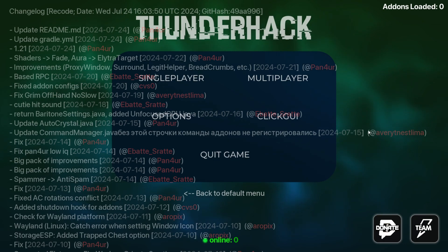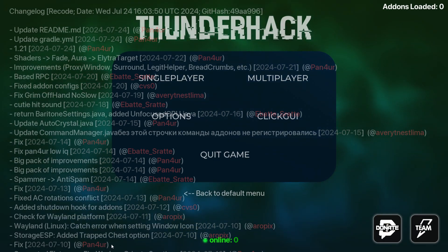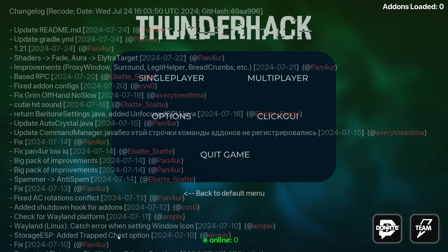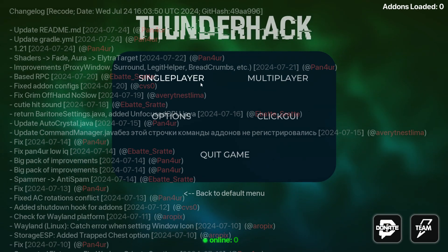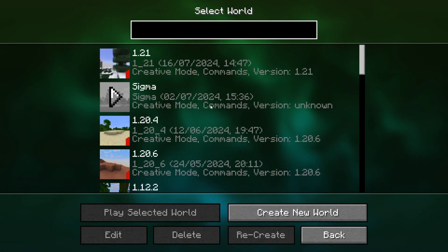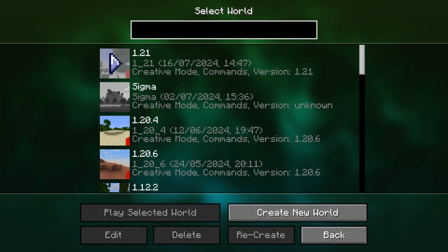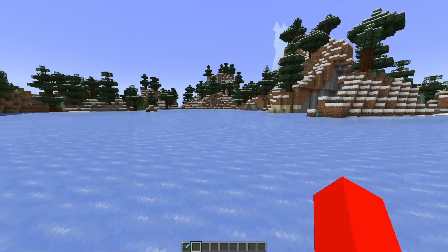Here I have loaded up Thunderhack for Minecraft 1.21. The GUI usually looks great, but it's a little cluttered right now because they attempted to add the entire changelog on here. As you can see, a lot changed, which is generally a good thing — bug fixes, stuff like that. I'll head into single player right now and show you how to use it.